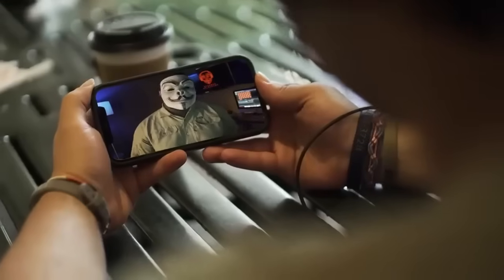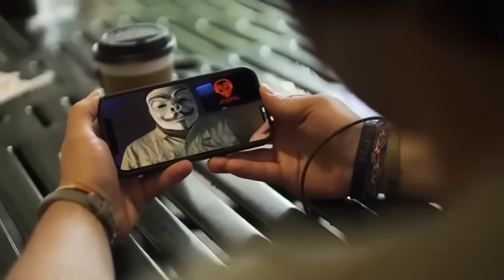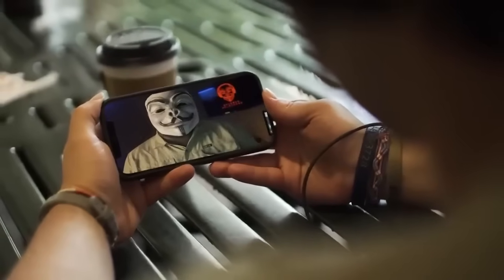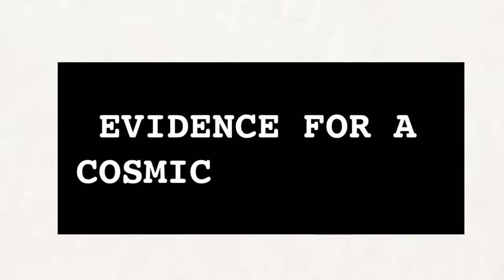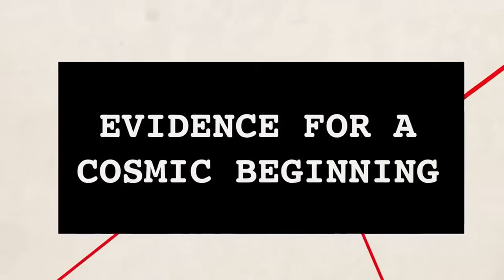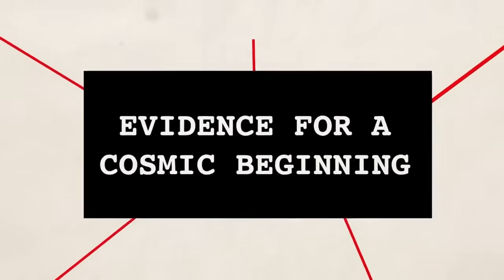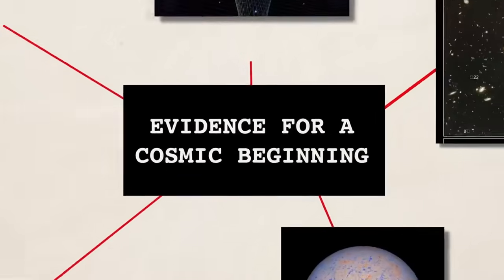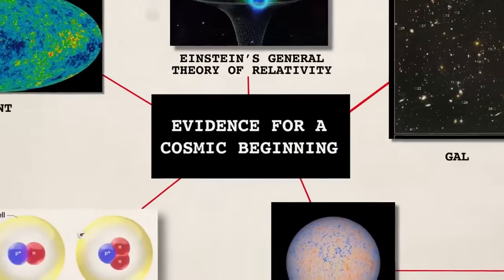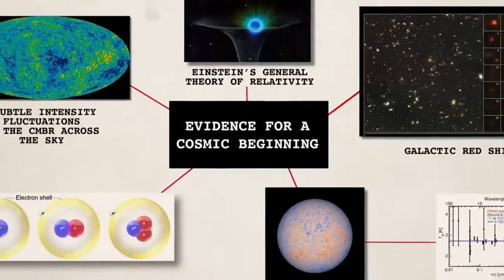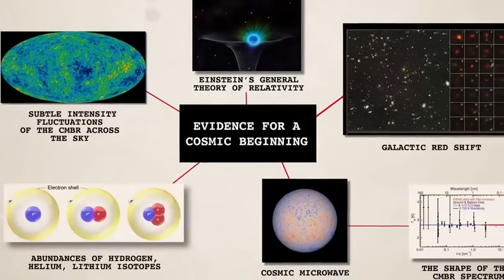So the oscillating universe model was a big fail. And actually, all the attempts to evade a true cosmic beginning ran into serious problems. The evidence for the Big Bang kept piling on until most scientists accepted it.